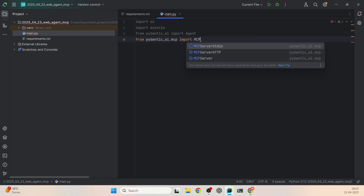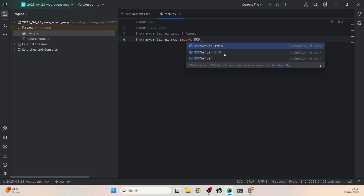Standard input/output basically uses the standard way your input and output get streamed. We also have other methods like MCPServerHTTP. For example, MCPServerHTTP sends messages in HTTP requests and responses, but we are going to use the standard stdio. So: from pydantic_ai.mcp import MCPServerStdio.